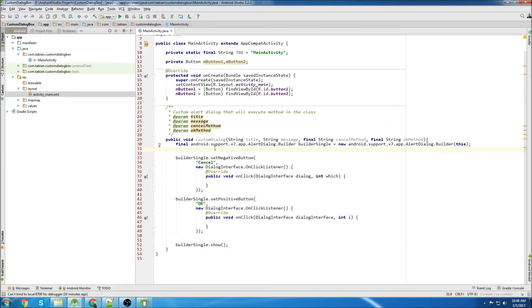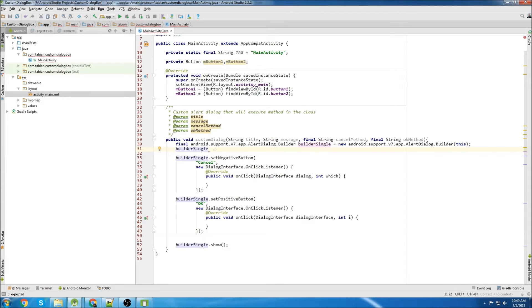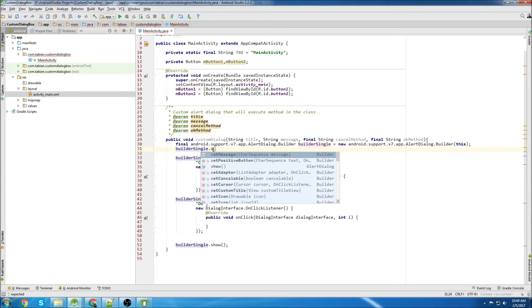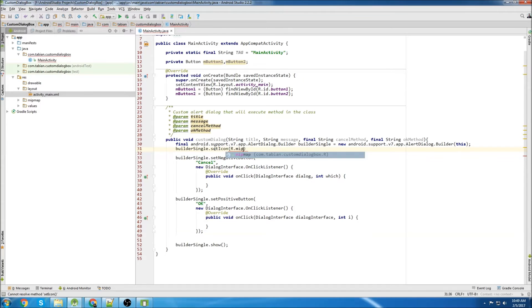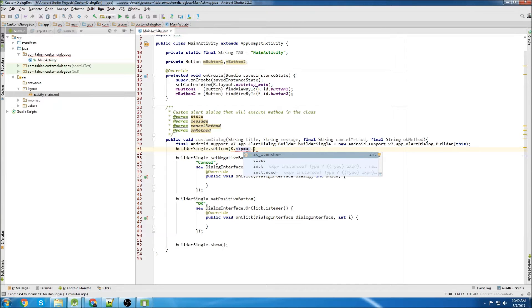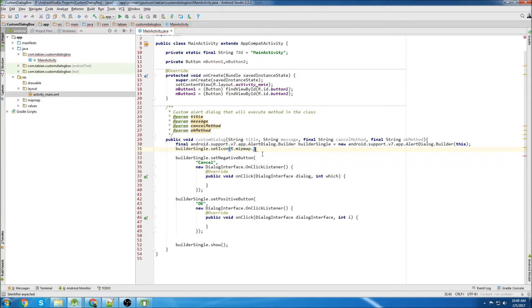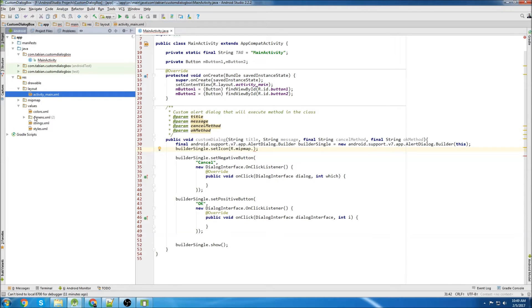So the first thing we'll do is declare a couple properties of the builder single. Builder single, we're going to set the icon. R.mipmap. So this is where we can set a custom icon like I showed in the demo, but we'll have to import it.